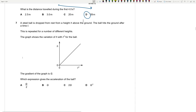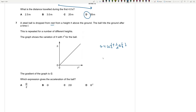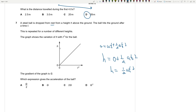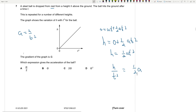When a steel ball is dropped from rest from height h, it hits the ground after time t. The graph shows variation of h with t². The gradient of the graph is G. Using s = ut + ½at², h = ½at². So h/t² = ½a, meaning G = ½a, or a = 2G — twice the gradient. Question 7 is C.